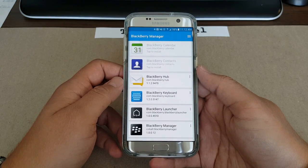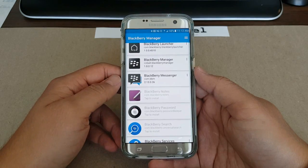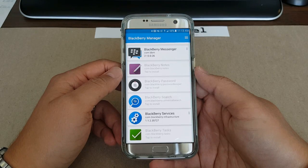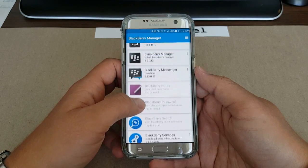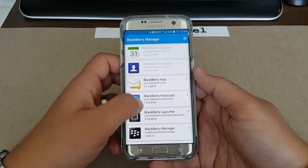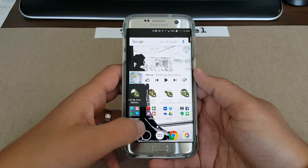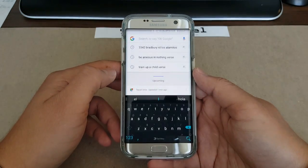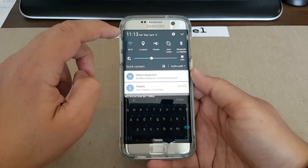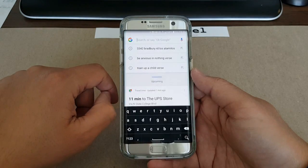This app is called BlackBerry Manager, by Cobalt. I mentioned him before because he's the one who created the Google Play Store for BlackBerry 10 OS. He was able to port out all the apps from BlackBerry for use on other Android devices, and he created BlackBerry Manager to streamline updates as the apps are updated on the Google Play Store.